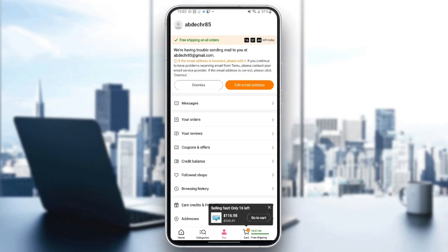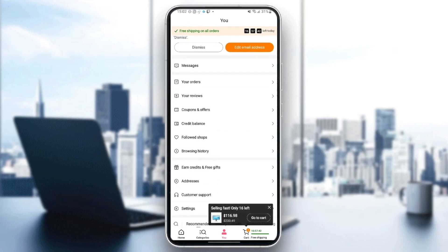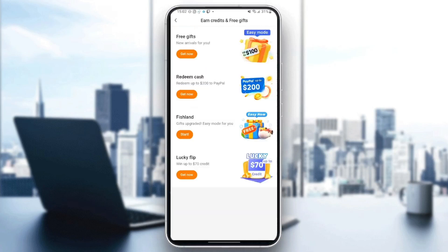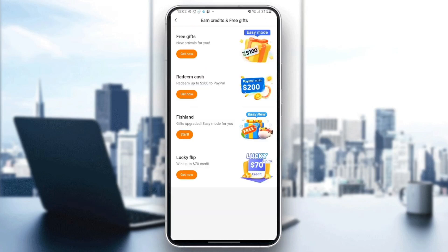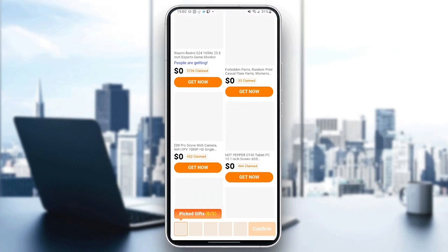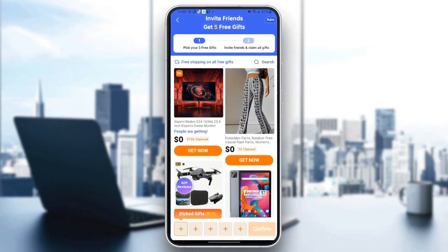Once you're here, just scroll down until you find "Earn Credits and Free Gifts" and click. From here you're going to find four options: free gifts, redeem cash, fixed land, and lucky flip. Every one of those options is to get free gifts and free stuff on this application. For example, I'm going to click on free gifts — and as you can see, there are a lot of offers to get free stuff on this application.